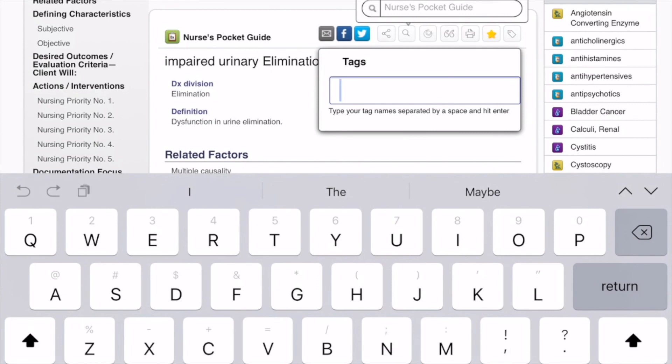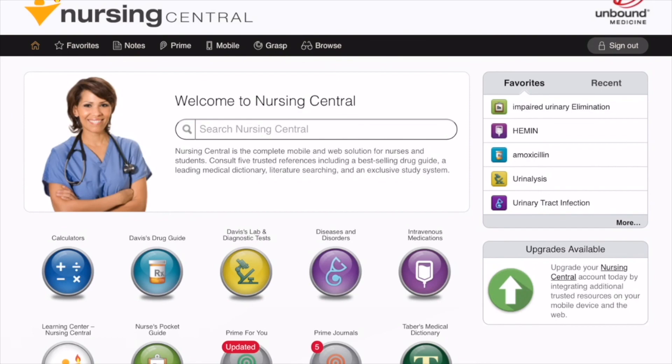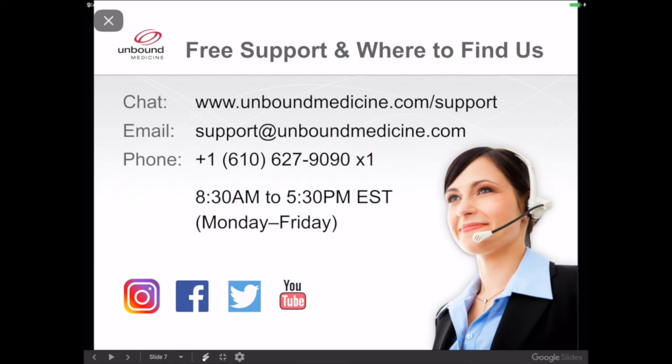Again, you can learn more about tagging items and Grasp — our mobile flashcards — in your Learning Center resource. And that's a wrap. I hope you found this tutorial helpful. If you have any questions, suggestions, or need any help with the app, contact our support team. You can find their contact information inside of your application or on our website.